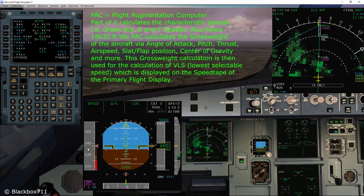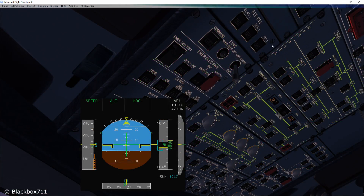Below 14,625 feet, the FAC calculates the gross weight of the aircraft via certain inputs like the angle of attack, pitch, thrust, airspeed, slat/flap position, center of gravity, and many more. It is this value that is displayed on the primary flight display.